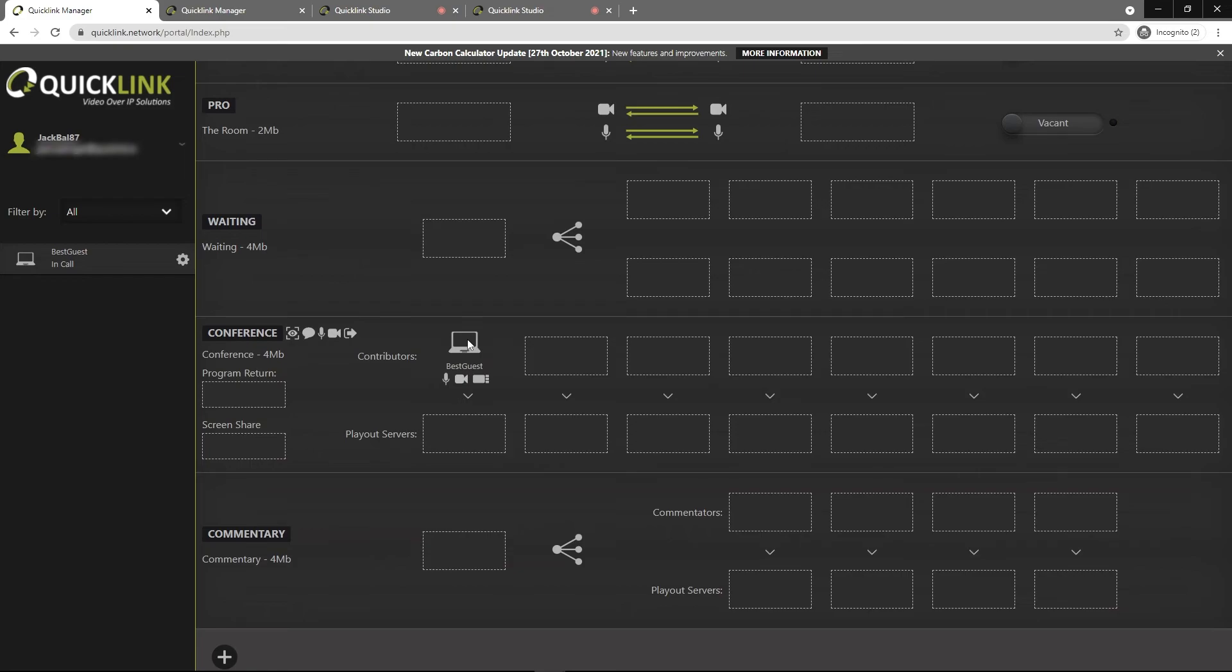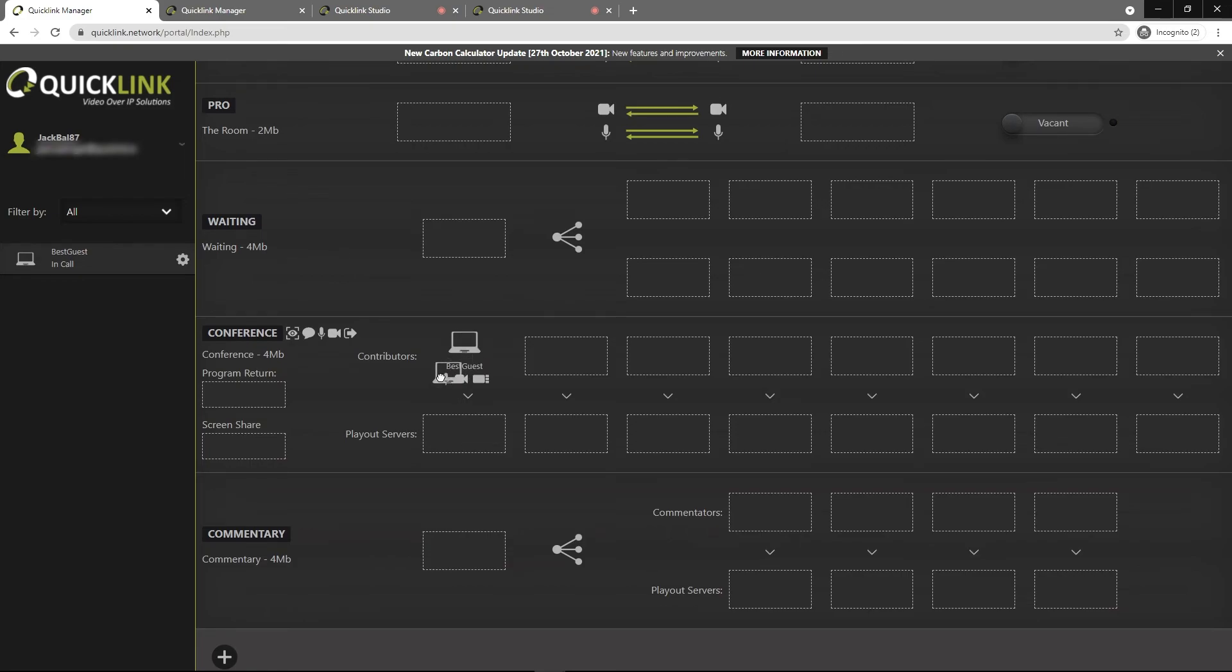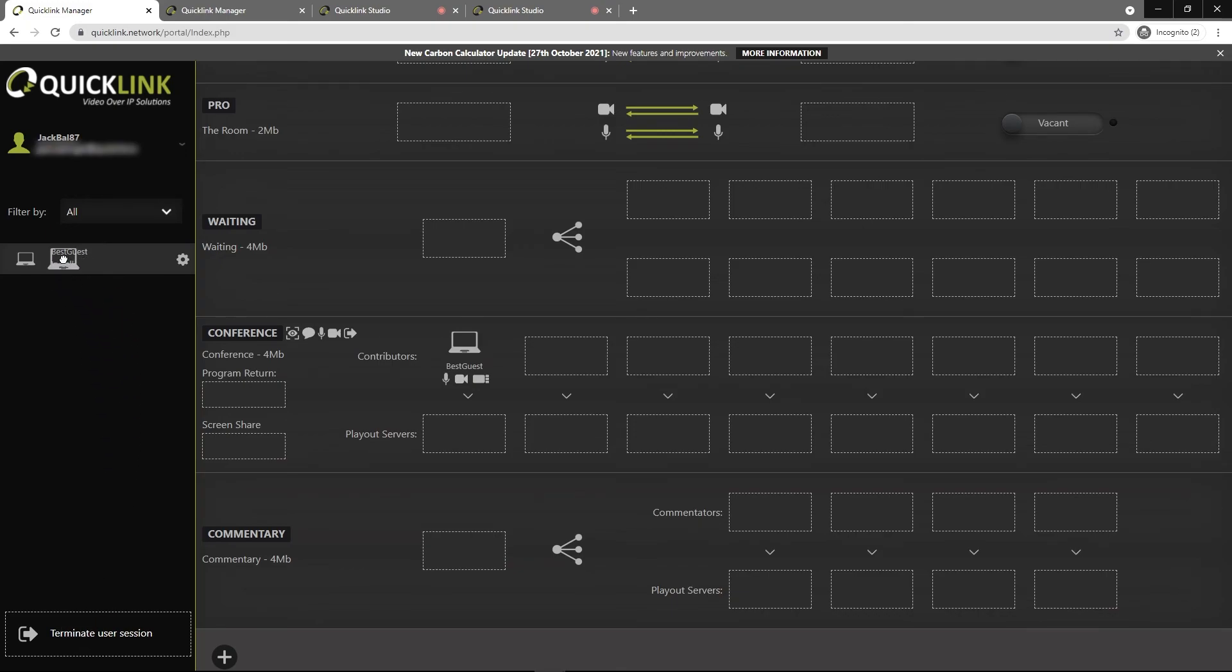Now if you just want to take one person out of the room, all you need to do like getting them in, you click on them and then drag them out over here. You'll see at the bottom you can terminate the user from the session. So be careful. If you don't want to completely remove them from the session, make sure that you're dropping them back up the top here.